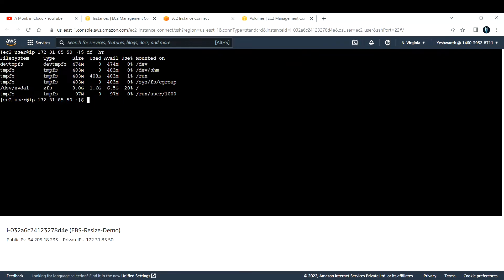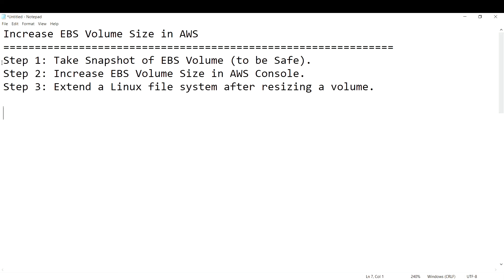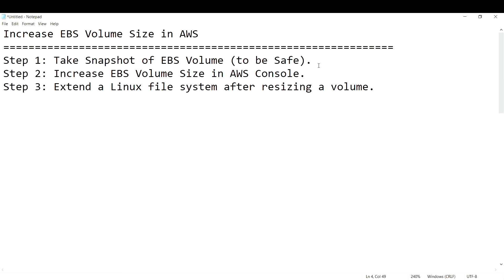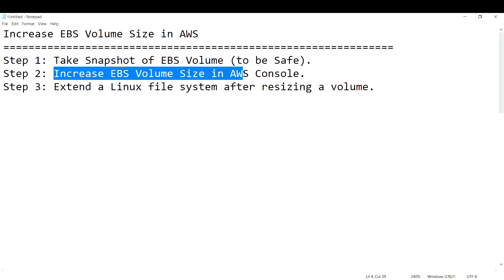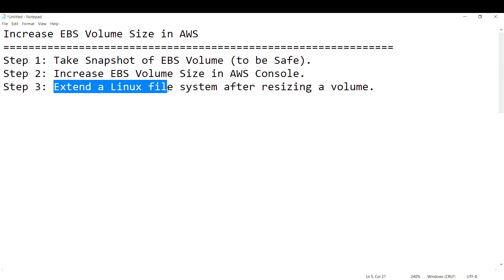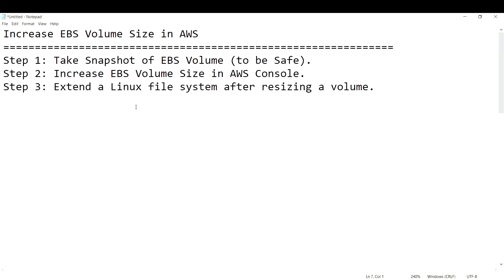Our main intention is to resize this volume, and there are three simple steps. Step one: take a snapshot of the EBS volume just to be safe — it's not mandatory but provides a backup. Step two: increase the EBS volume size in the AWS console. Step three: extend the Linux file system after resizing.